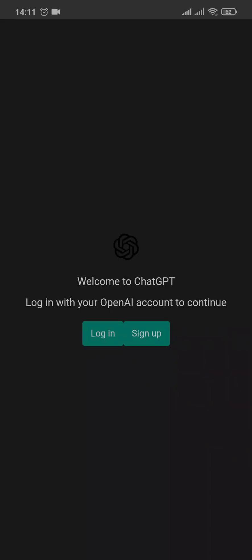And there you go. Now you can either sign up or log in if you already have an account of ChatGPT.